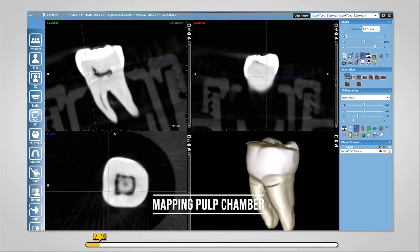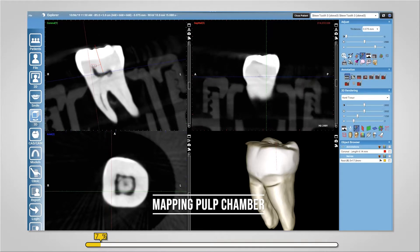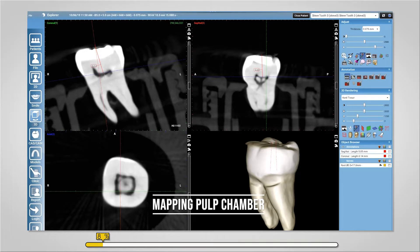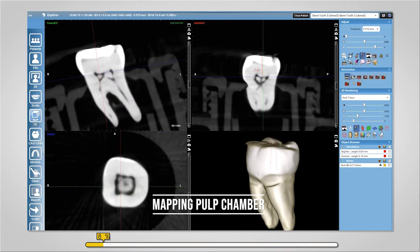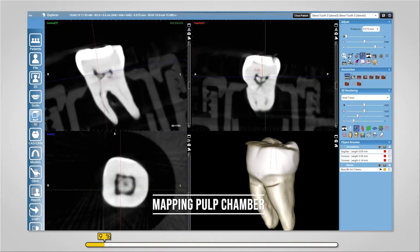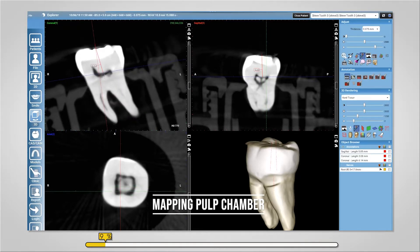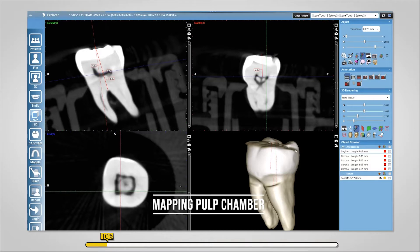Just mapping from the buccal cusp down to the pulp chamber roof — that's about six millimeters. Just lining up the CEJ from enamel to enamel on each side. You can see the heavy calcifications in the pulp chamber. That's about six millimeters, and then from the pulp chamber floor to the furcation is about three millimeters, and a little bit over one millimeter from the roof of the pulp chamber down into the floor of the pulp chamber.